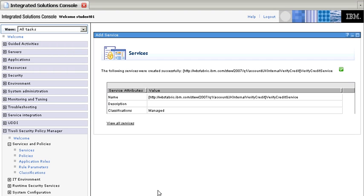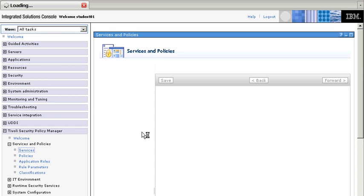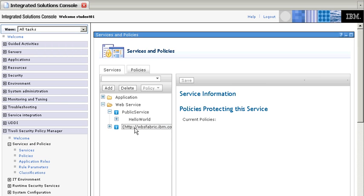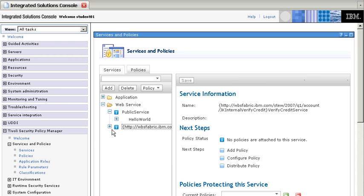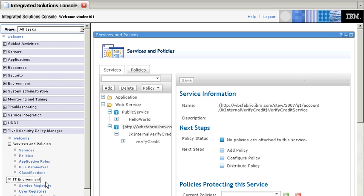And here it is. So if we go back here to services, we now have the service for Verify Credit in here. And we define the connection to the service down here.